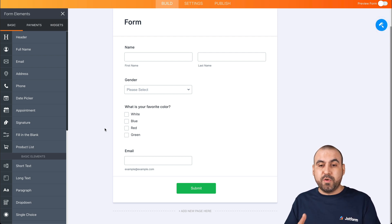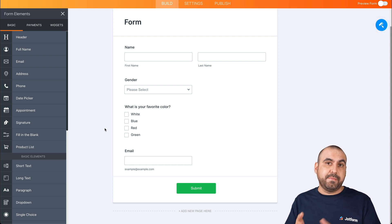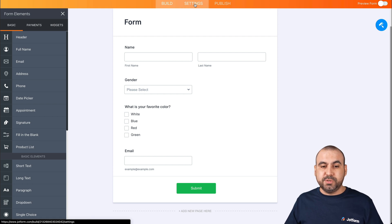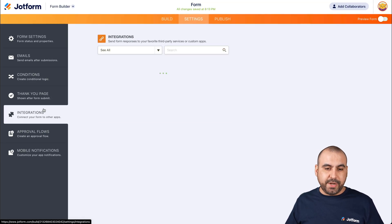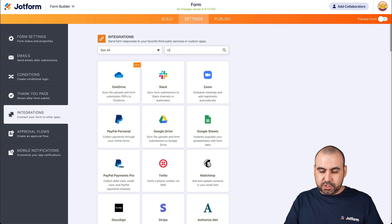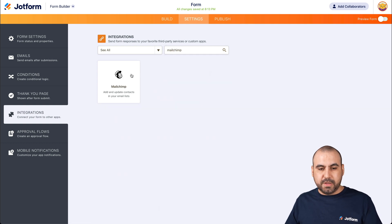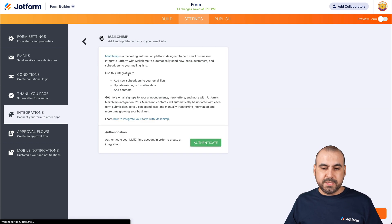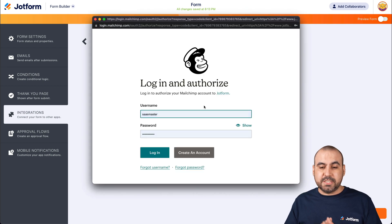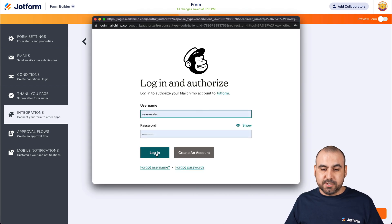Obviously, to integrate we first need to have a MailChimp account. So let's go into Settings, Integrations, and search for MailChimp. There we go — let's click on it and we're going to authenticate. It's going to ask us to log in for the first time, so let's go ahead and log in to our account.